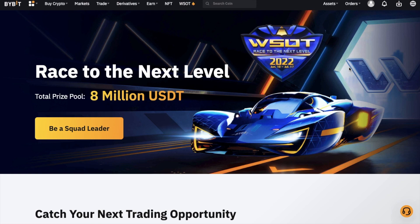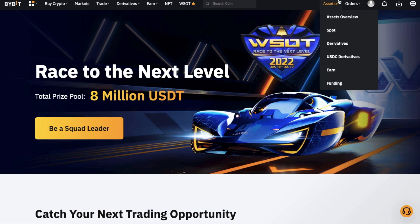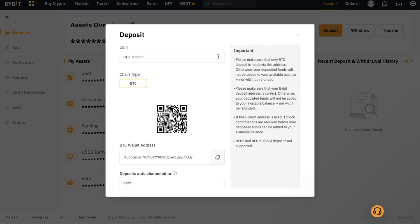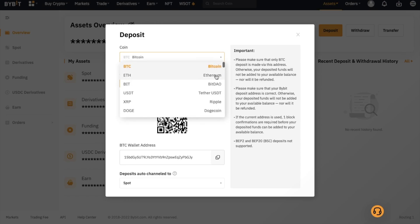To deposit, head across to assets in the top right, and then to assets overview. Your assets are then split between spot, derivatives, funding, USDC derivatives and earn. Today we're just going to be focusing on spot trading for beginners and we'll also briefly touch on earn, as this is a way that you can earn passive income on your crypto. To deposit, simply choose deposit from the top of the screen and you'll see from the dropdown here that there are a whole host of cryptos that you can select from the list.